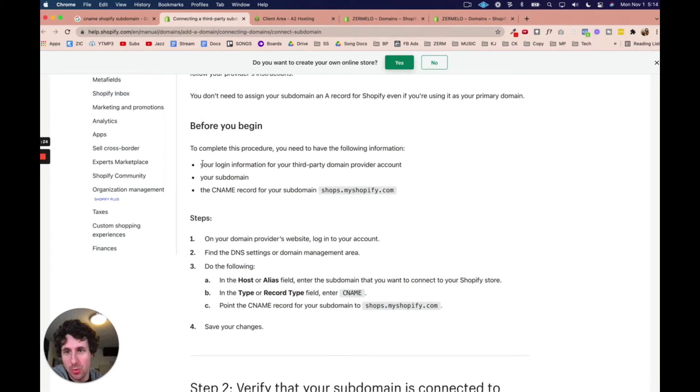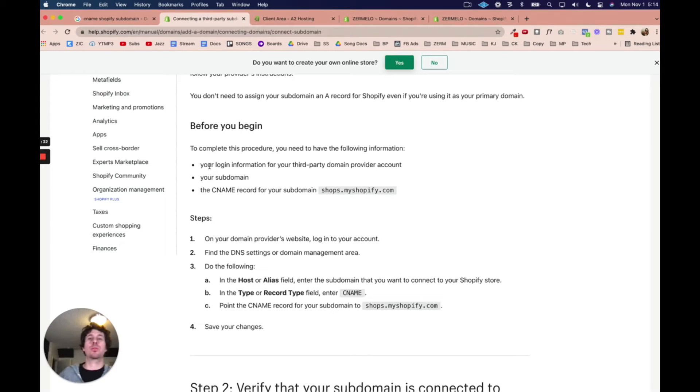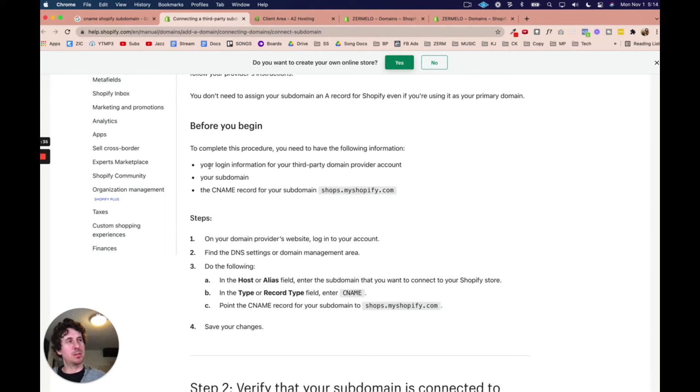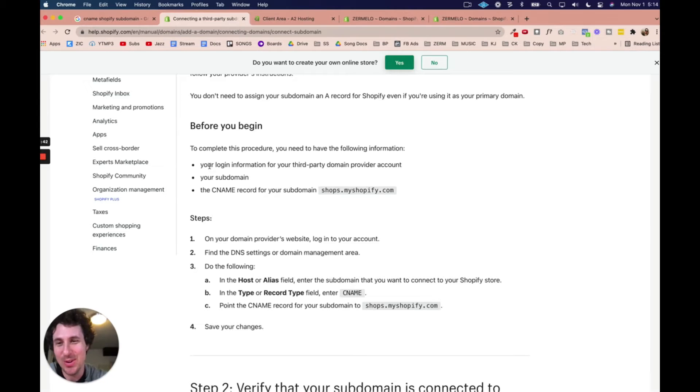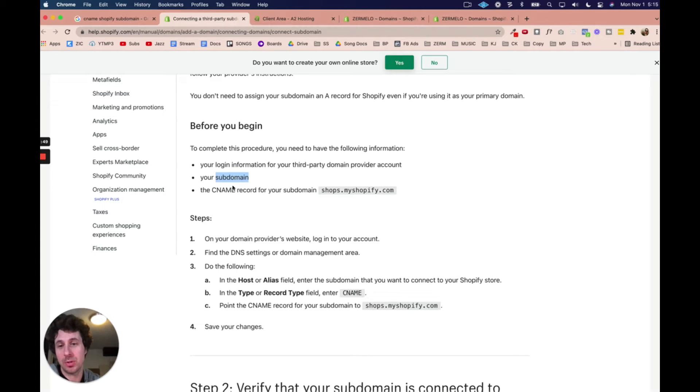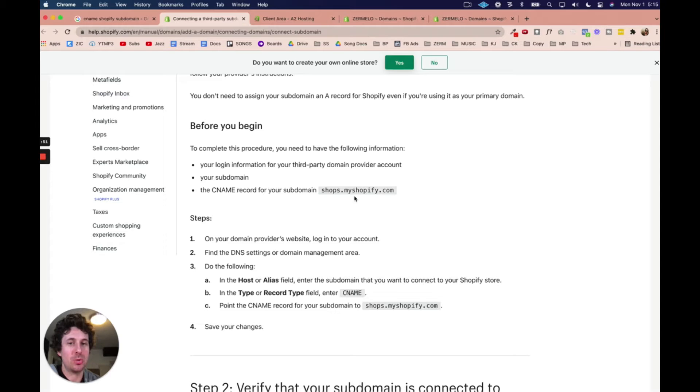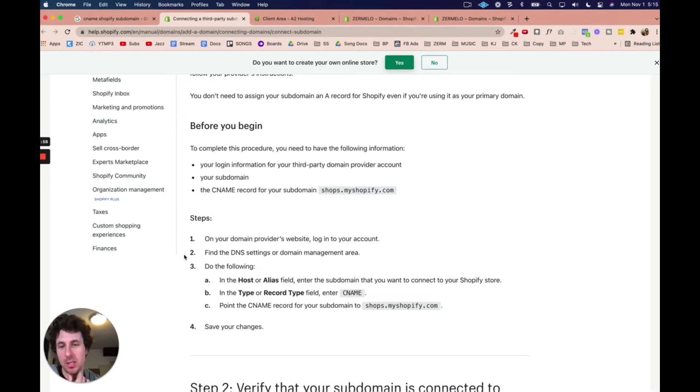So before you begin to complete this, you need to have the following information: your login information for your third-party domain provider. So if you bought your domain through a host or through GoDaddy or whatever. There's tons of places where you can buy a domain. You got to have your subdomain available, so in my case that's going to be shop, but whatever you're using, and then the CNAME that you're going to use for the record for your subdomain. And so this is what Shopify requires you to use, and we'll get into this in a second.